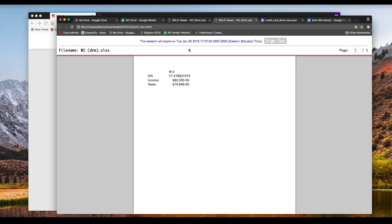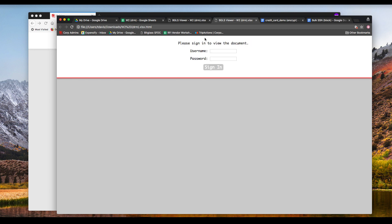When the credentials are provided, the file content is opened in this read-only viewer where the information cannot be selected, copied, or printed. The session has a built-in and configurable timeout, after which the user must re-authenticate to see the data again.